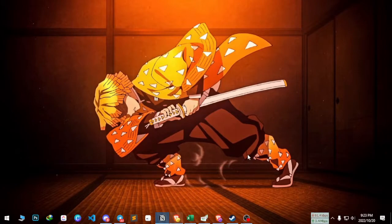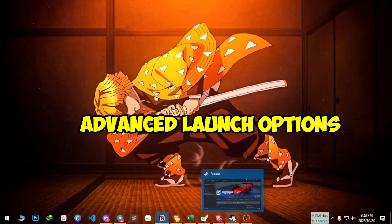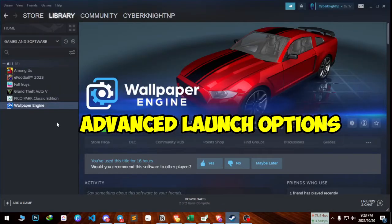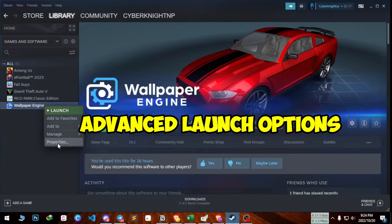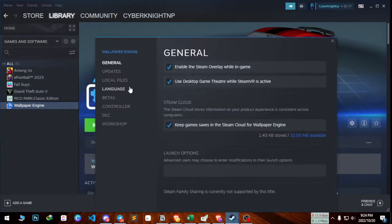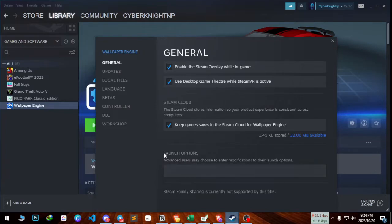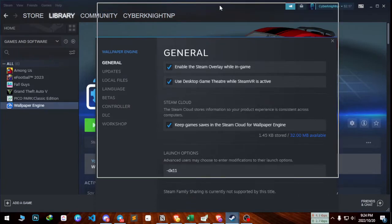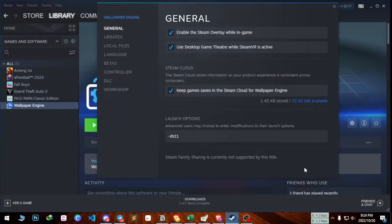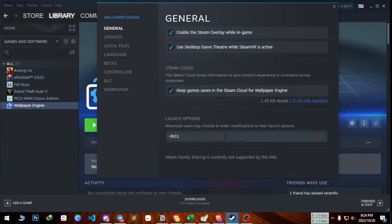Another method is to use Steam again. Once you are there, you need to press Properties and then click on Launch Options. Here you need to type -dx11 and just try to open the game. If your game is crashing, you can type -dx12. It may help to fix the crashing issue.